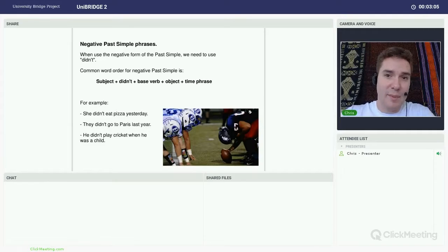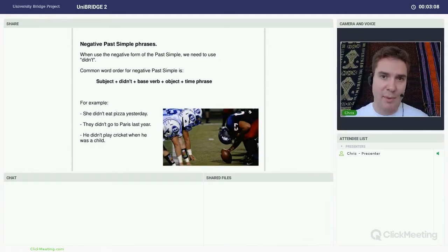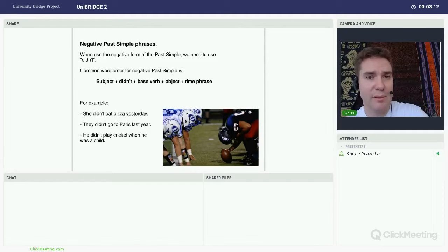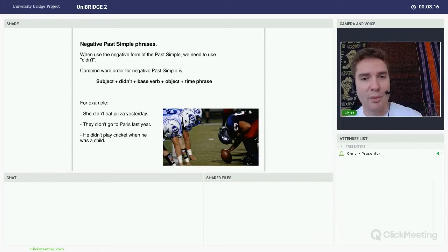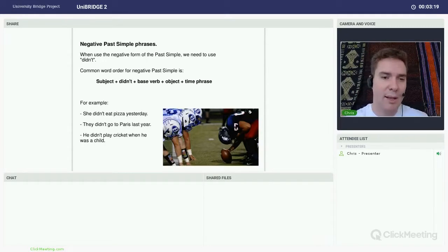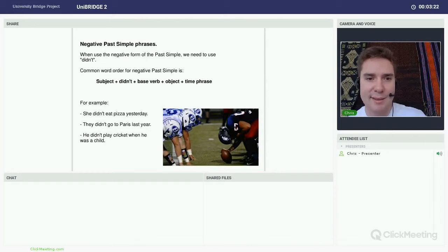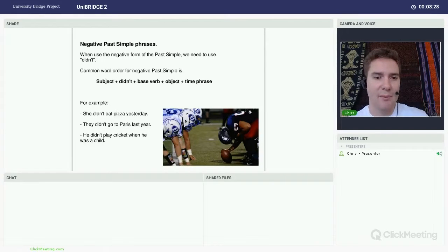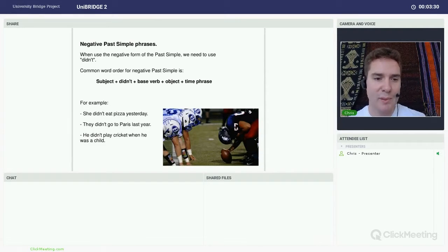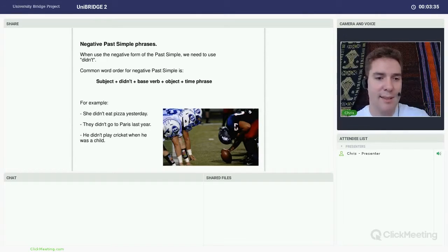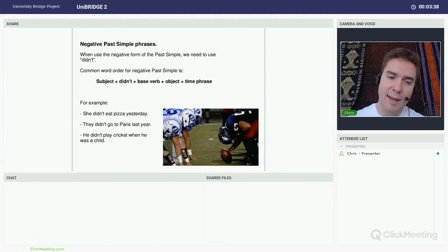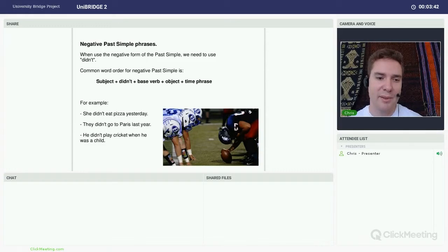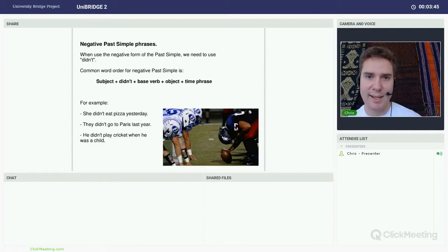Now with the negative form of the past simple, there are a couple of things we need to think about. For most verbs, we need to use the auxiliary verb or the helping verb didn't. If you have a look on the screen there, we've got a word sentence order plus didn't, plus the base verb, the base form of the verb, object if it's needed, and a time phrase. A couple of examples just down here. She didn't eat pizza yesterday. They didn't go to Paris last year. And he didn't play cricket when he was a child. So here we've got a didn't for the first example. Didn't plus base verb eat.